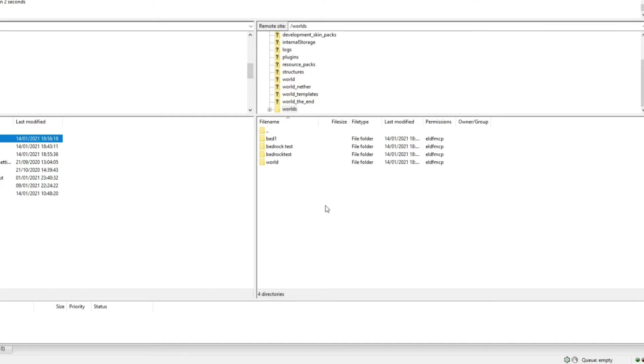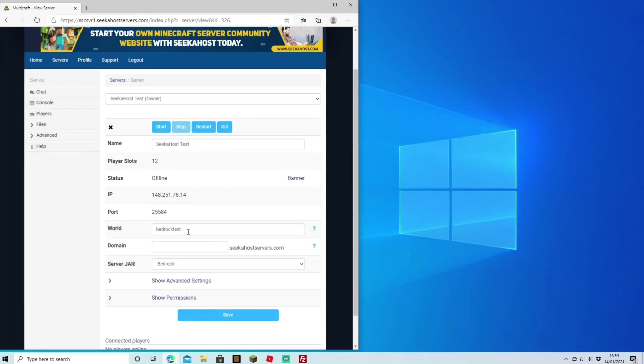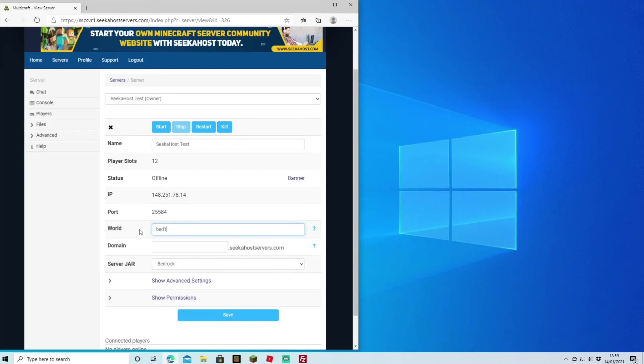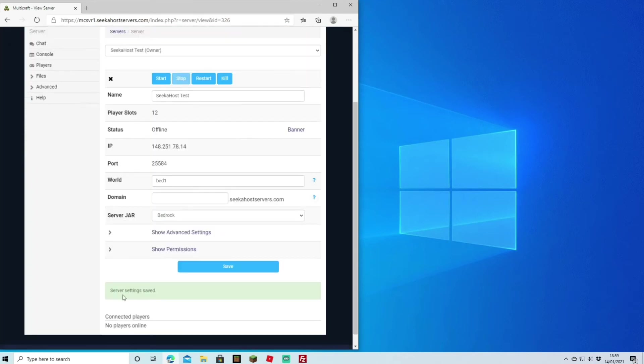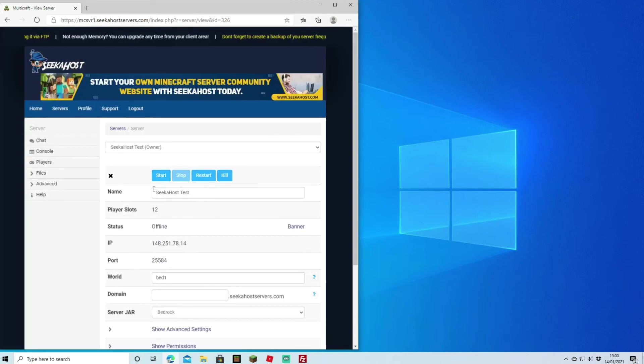You've got to remember the name here, so 'bed one'. This has got to be spelled exactly the same, same capitals or lowercase, all got to be the same when you type this out. You're going to go back over to your Multicraft control panel, and the way that we're going to load the world up is we're actually going to change the name here to exactly what the file was, so 'bed one'. We're going to hit Save. Server settings are now saved, and we're going to start the server.